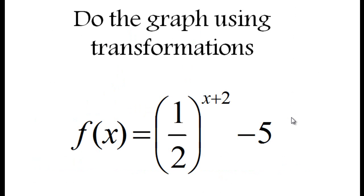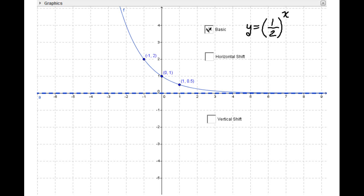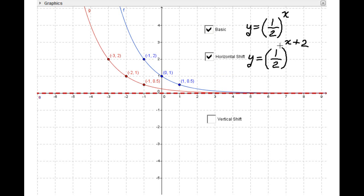Example three: do the graph using transformation for f(x) = (1/2)^(x+2) − 5. The basic function is y = (1/2)^x, which is a decreasing exponential. Typical points are (0, 1), (−1, 2), and (1, 1/2).